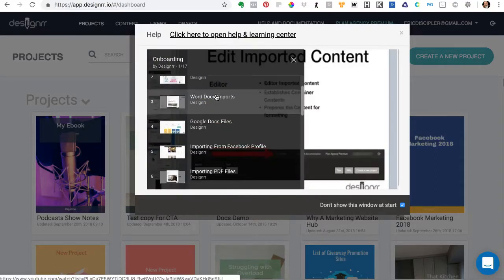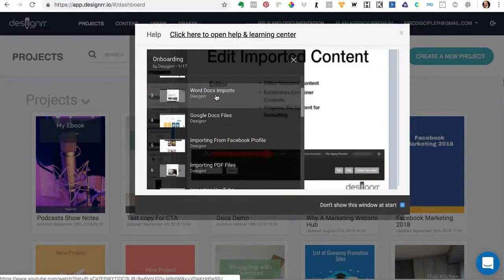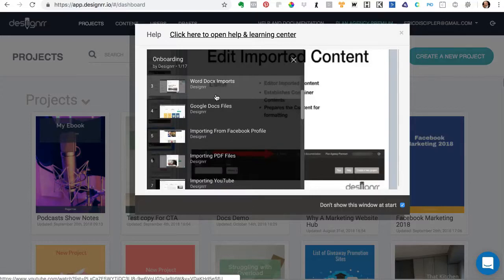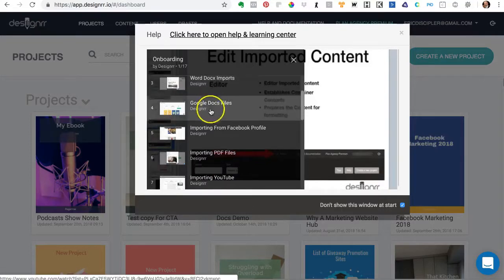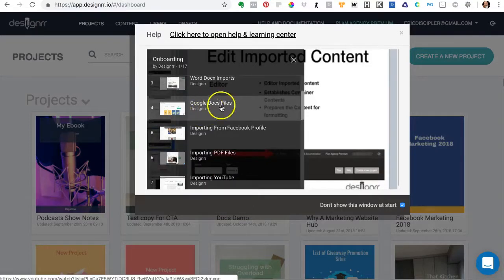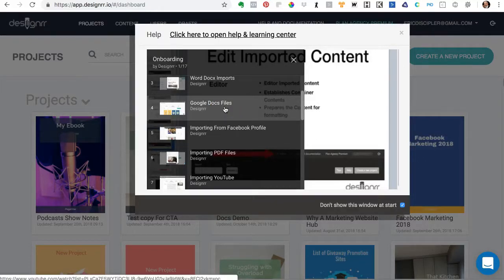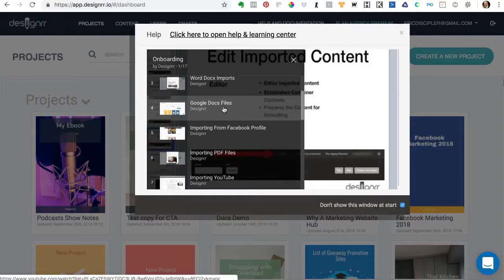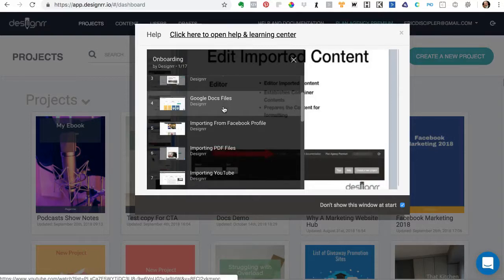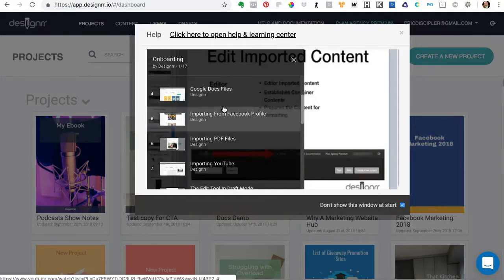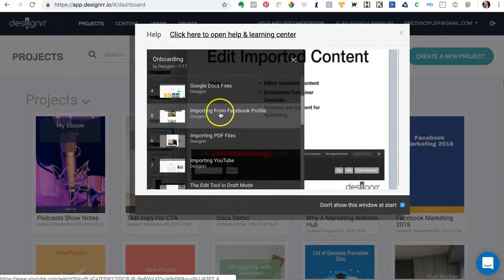So please use the videos to your advantage. Scroll down there and find the specific video that you need. Maybe you want to import from Google Docs and you don't know how to do that. You'll find it right there. Rather than ask the question, find the answer here. These videos were intended to help you to have the best success possible.